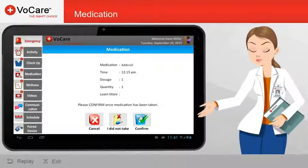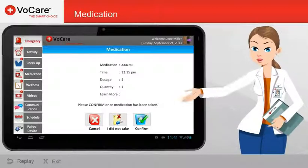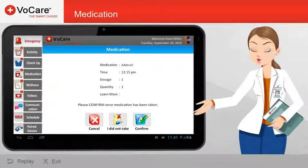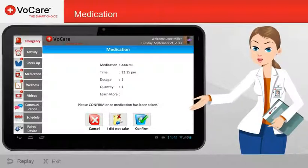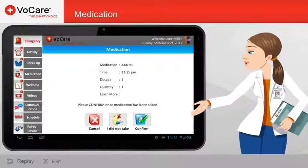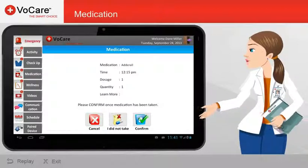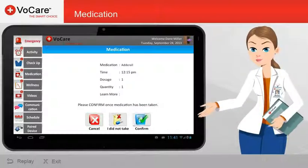This screen will give you details about the medication and ask whether you have taken the medication or if you did not take the medication. If you have taken the medication, tap the Confirm button.